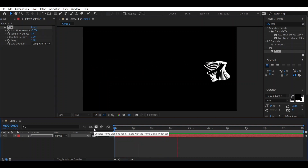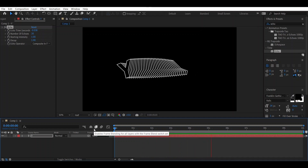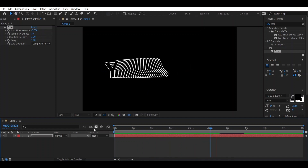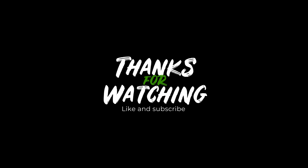Okay, now it looks good. Thanks for watching till the end — this was the echo animation we made. For future videos, subscribe to my channel and like the video. Bye!